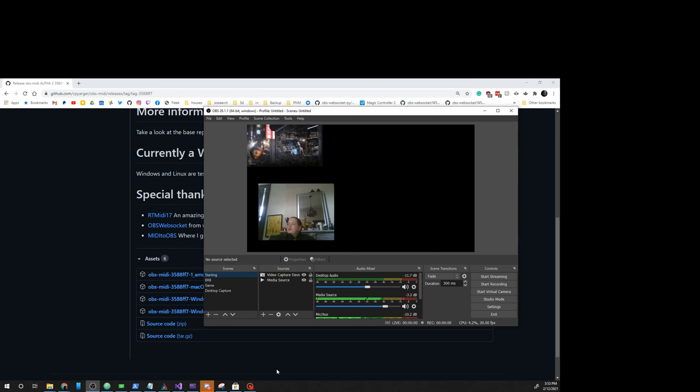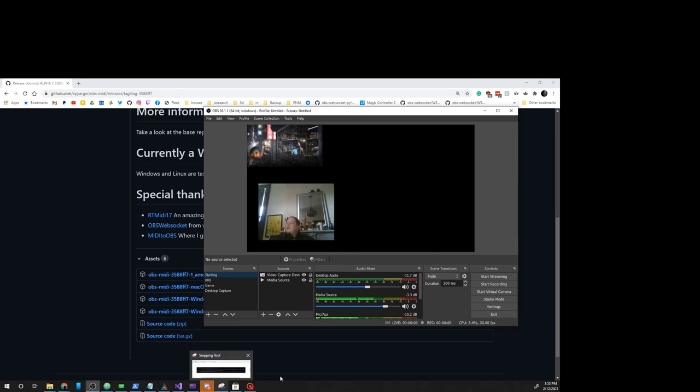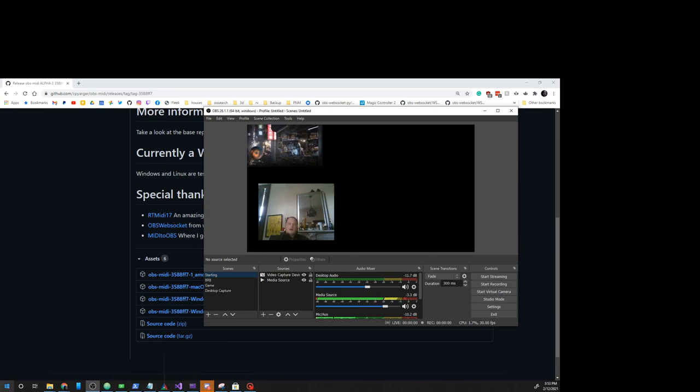And there you go. Now you know how to install and configure OBS MIDI on Windows.